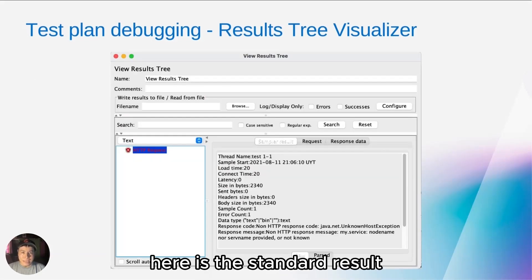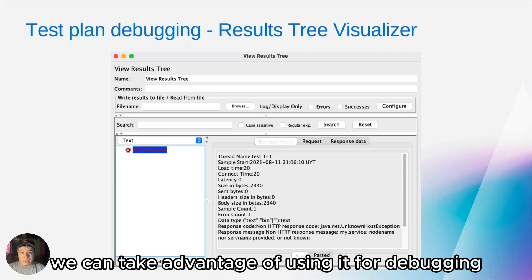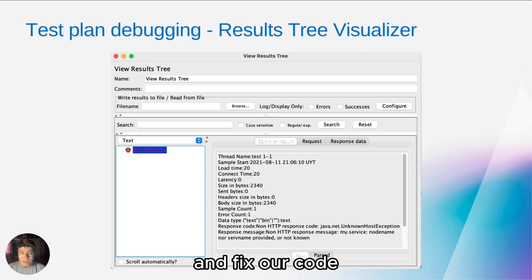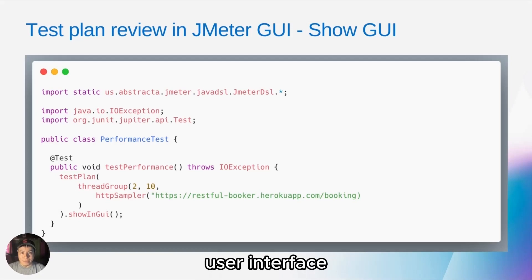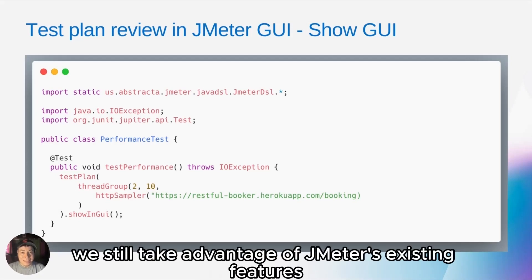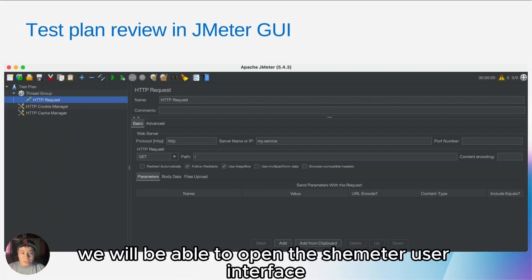Here is the standard result tree visualizer view of the original JMeter. We can take advantage of using it for debugging and fixing our code. We have the possibility to open the JMeter user interface. With this, we still take advantage of JMeter's existing features. By executing our code, we will be able to open the JMeter user interface.